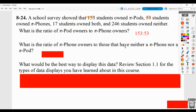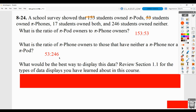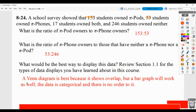What's the ratio of Pi phone owners to those that have neither a Pi phone nor a Pi pod? This would be 53 to 246, since 53 is the Pi phone owner number and 246 is the neither number. What would be the best way to display this data? A Venn diagram would probably work best because you're going to have that overlap — some students own both — and some outside of the circles showing they own neither. You could also use a bar graph since the data is categorical with no particular order, but the challenge is making the overlap area clear.